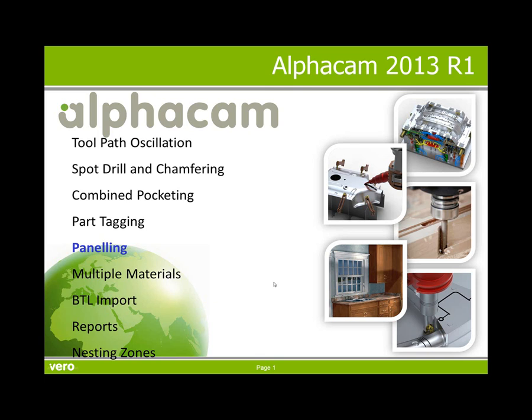This is a presentation of panelling, one of the new powerful features that has been added to AlphaCam 2013 R1.